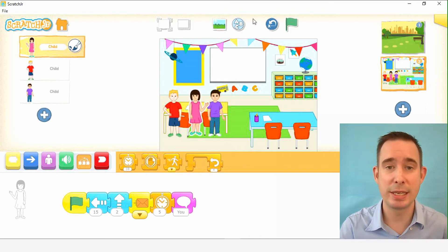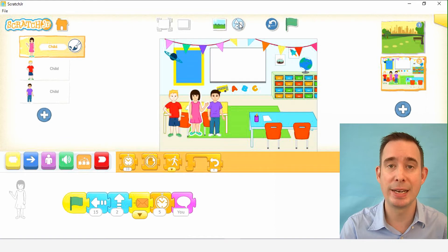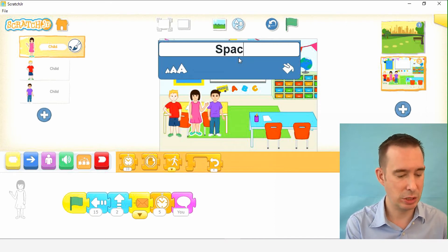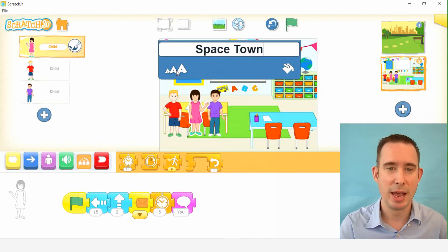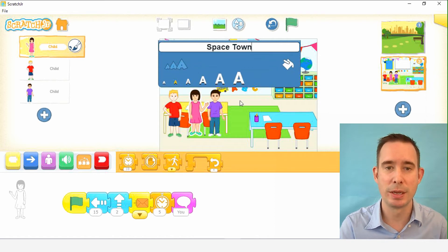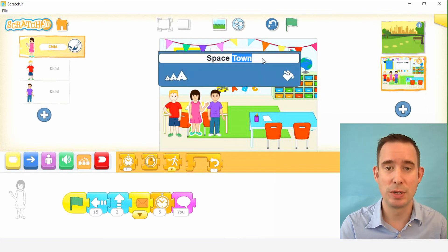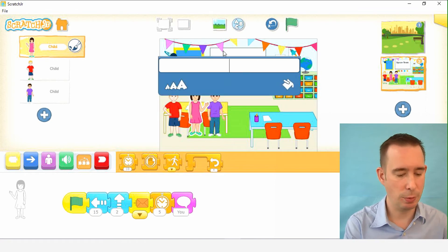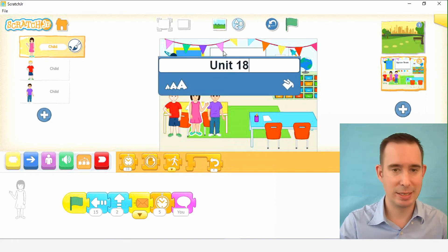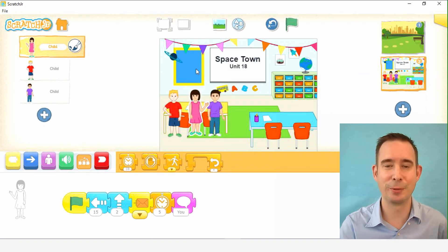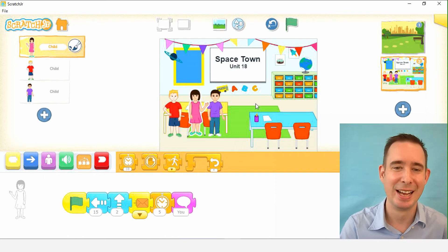One thing I wanted to show you is this ABC here at the top — you can add text. I see a big blank space on the whiteboard, so let's add some text. This is Spacetown. We'll hit the big A to make it a little smaller so it fits, and drag it down. And we can also put the unit in. Let's do another one — we'll do Unit 18, and make that one even smaller. We just put the English lesson on the board!